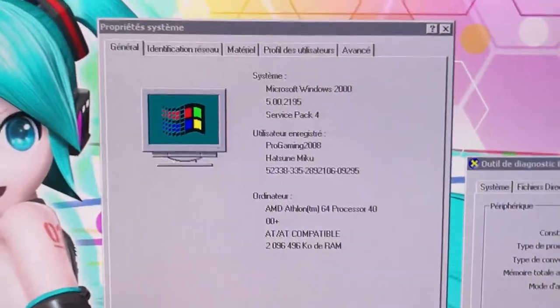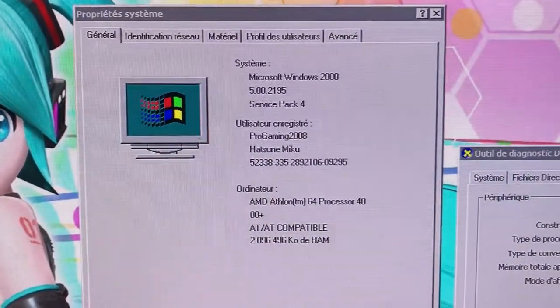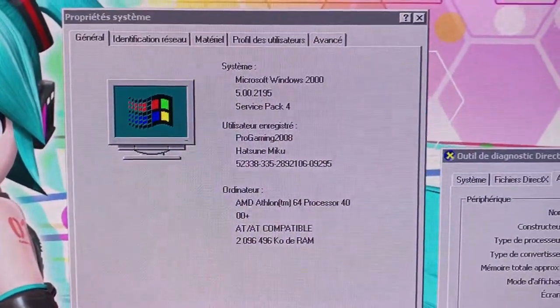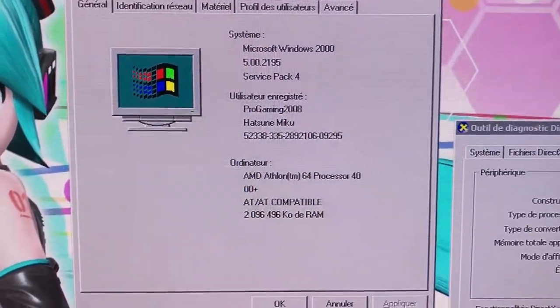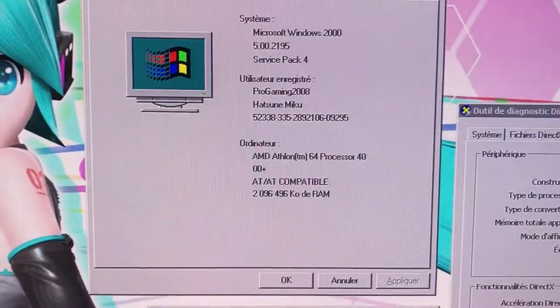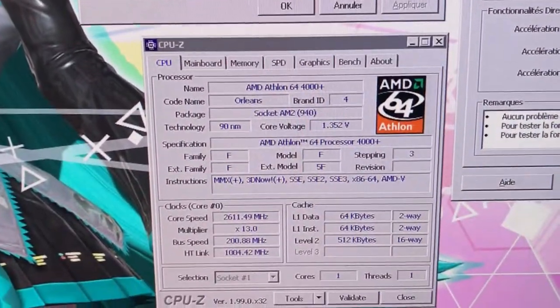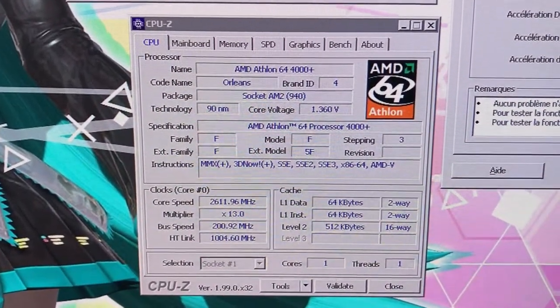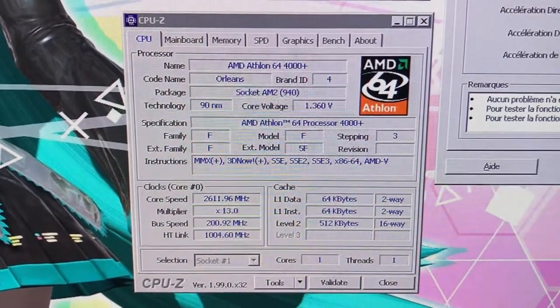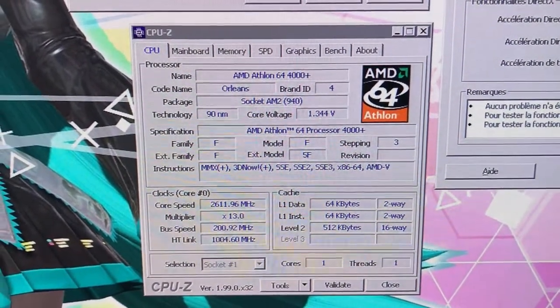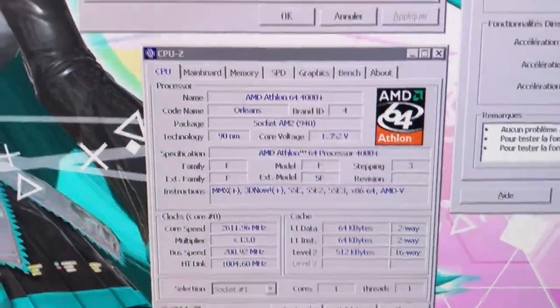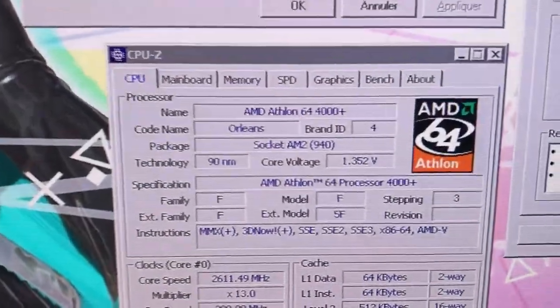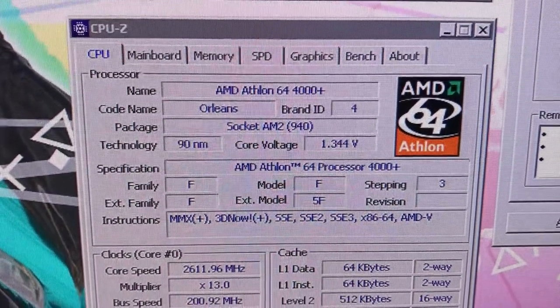I have Windows 2000 Service Pack 4, 2 gigabytes of RAM, and yes, very famous CPU, the AMD Athlon 64 4000 plus, and it is the version for socket AM2.